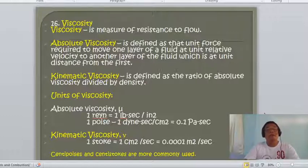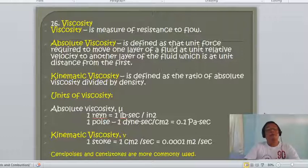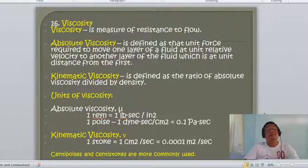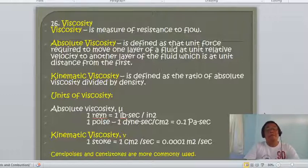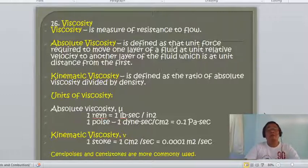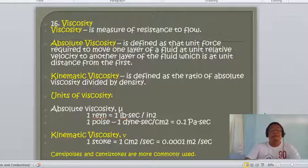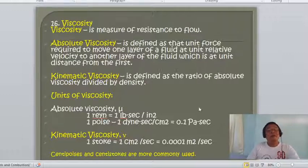We have two types of viscosity. First is absolute viscosity, defined as the unit of force required to move one layer of fluid at unit relative velocity to another layer of fluid which is at unit distance from the first. The liquid or oil moving at the surface is slower compared to the oil flowing at the center of the pipe.